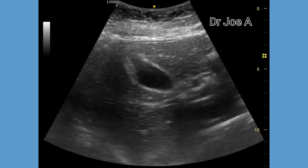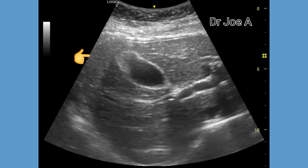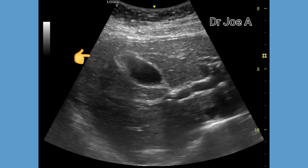Gallbladder adenomyomatosis is associated with cholecystitis and gallbladder calculi. Though usually asymptomatic, many patients have right hypochondrial pain.